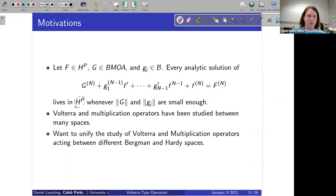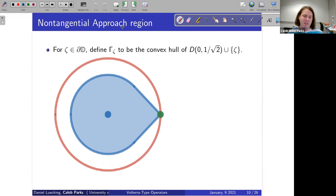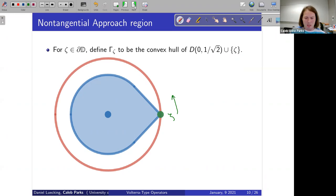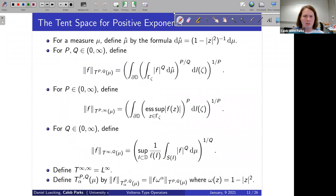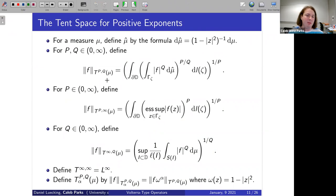Now I need to talk about the tent space. First, we look at what's called a non-tangential approach region — a standard definition, though different people use different regions that all lead to the same tent space definition. One way: take the convex hull of a disk with some boundary point ζ, and consider how this cone rotates as ζ moves around the boundary. For the tent space definition, given a measure μ, we weight it appropriately to recover the Bergman space when p equals q.